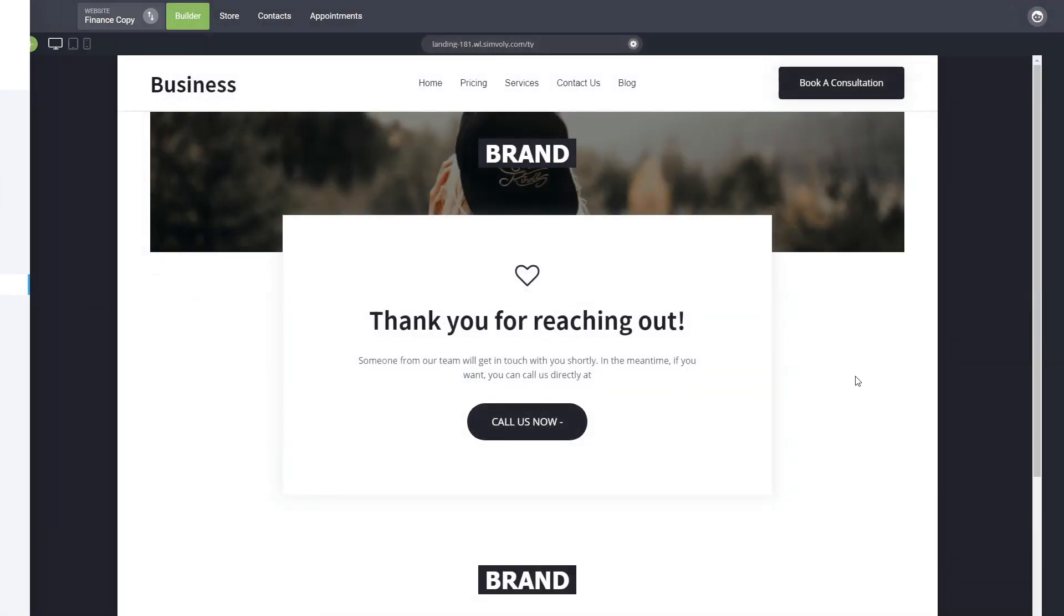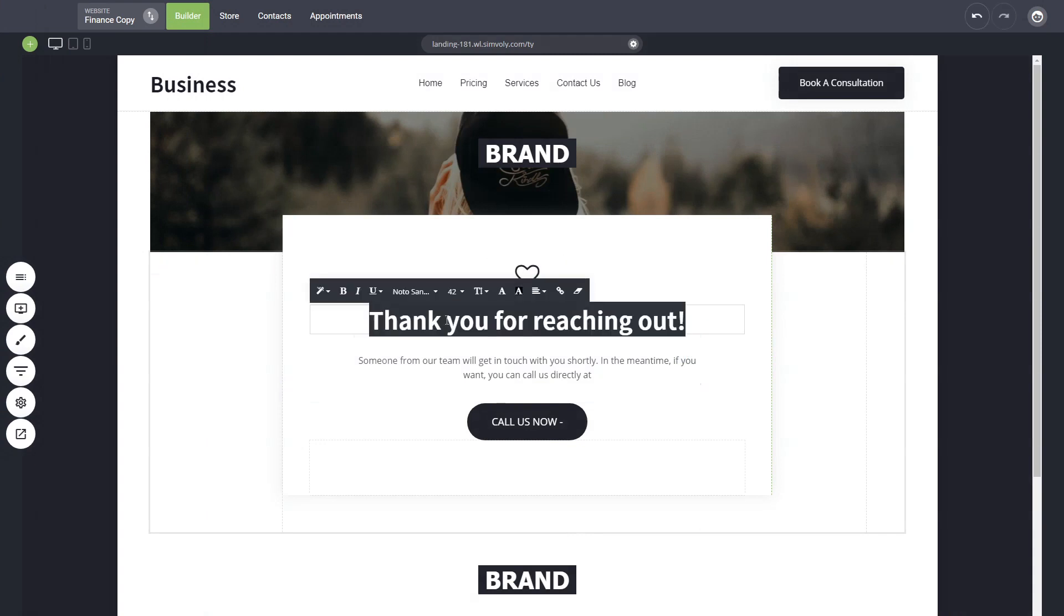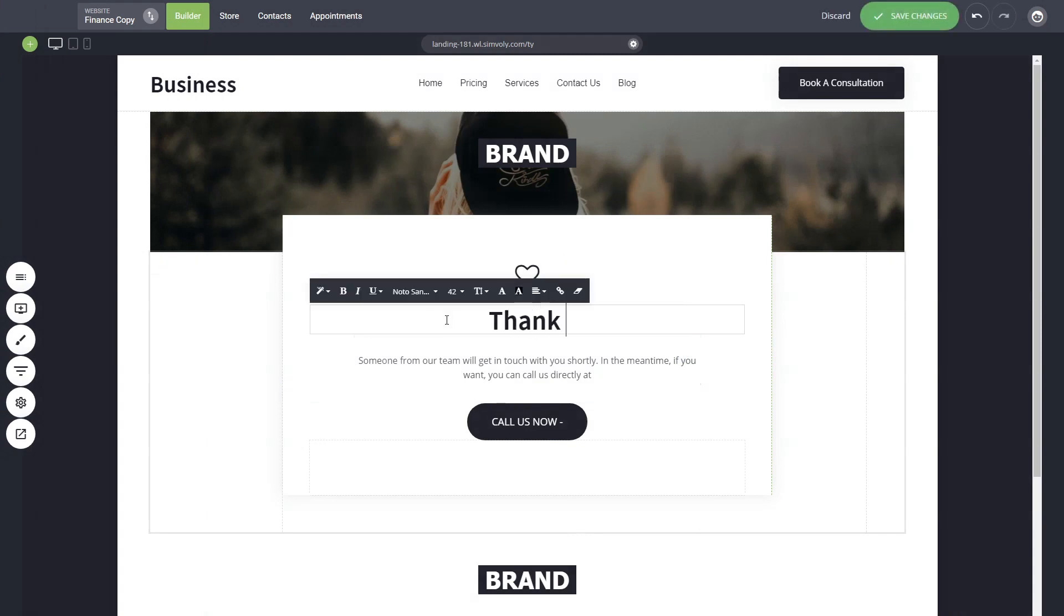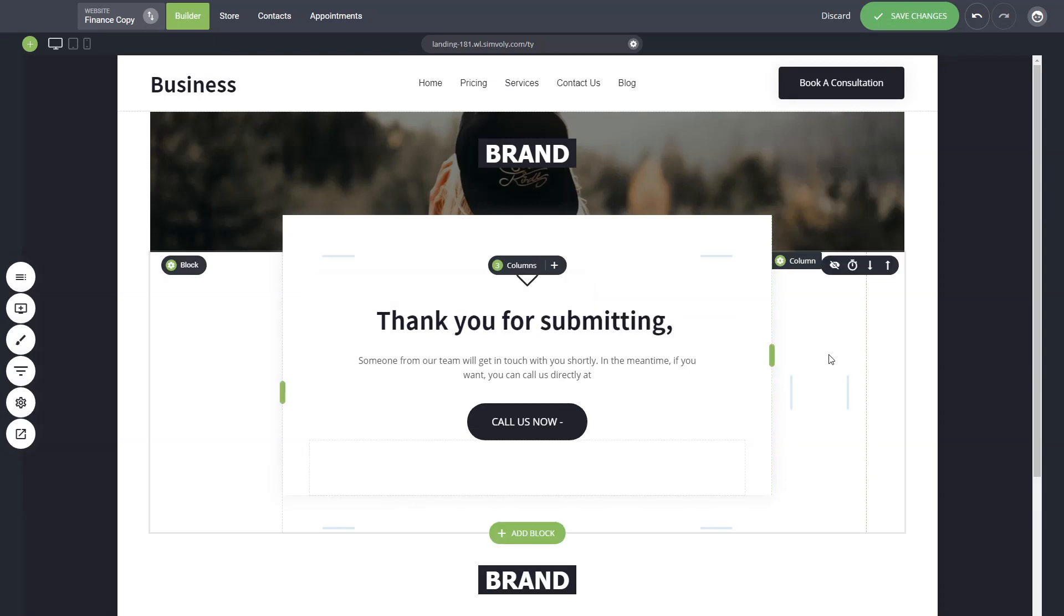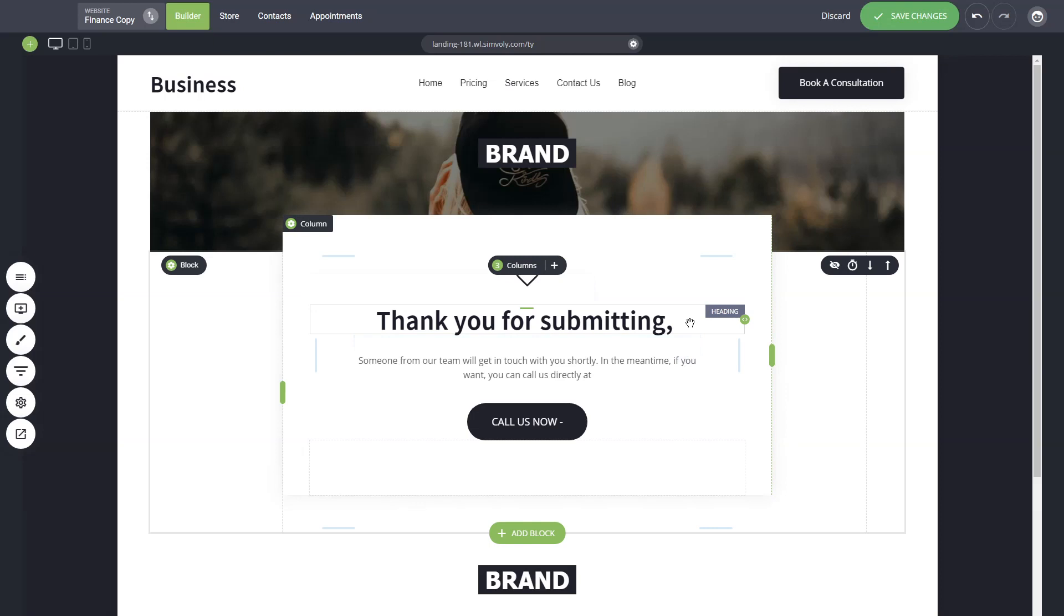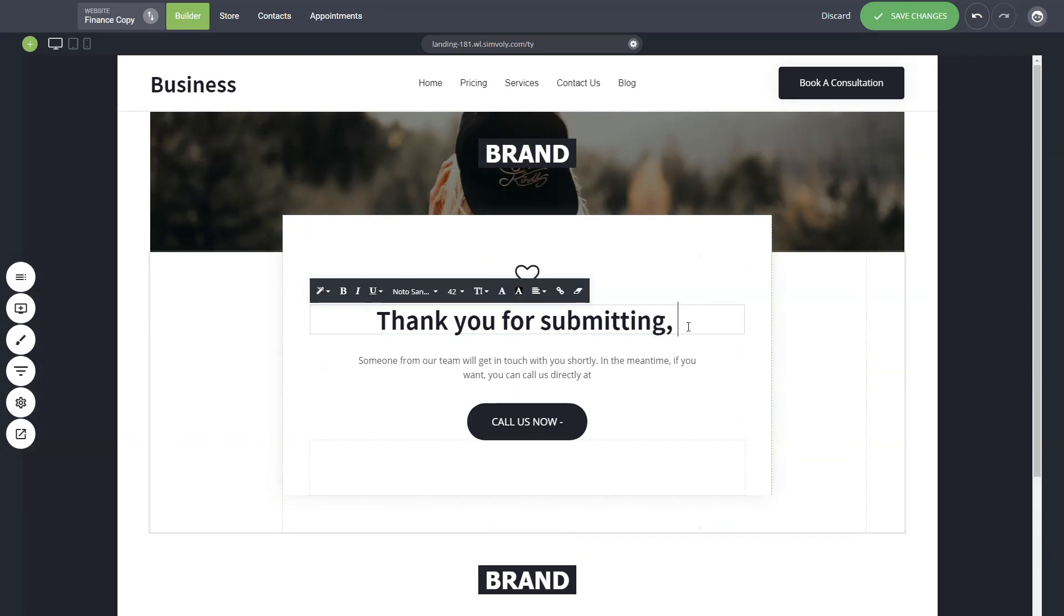Now we have created this page and let's say that we want to add thank you for submitting and let's say the name. So how do we add a name here? When somebody submitted on the previous step, how to show here the actual name of the person who submitted the form?